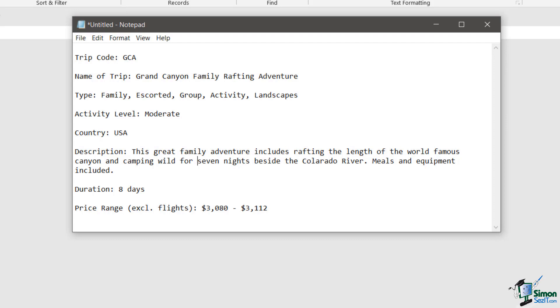So each trip will have a code, GCA. And GCA is basically an abbreviation of the name of the trip. So in this case, Grand Canyon Family Rafting Adventure. And there are several types of trip: family, escorted, group, activity and landscapes.